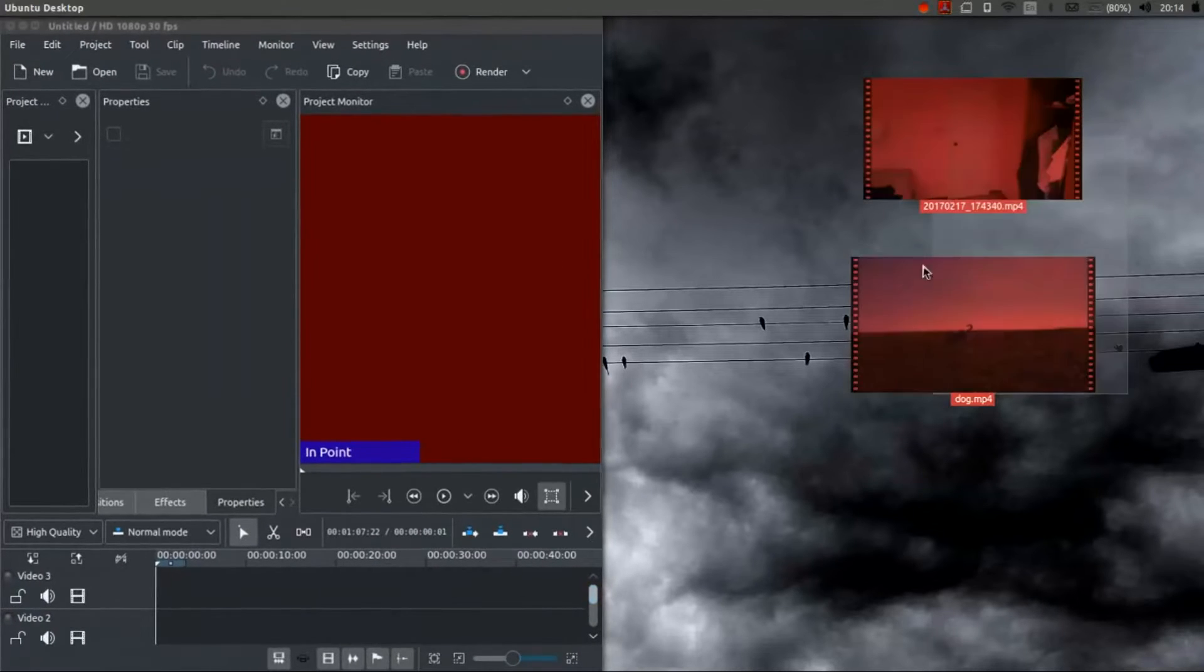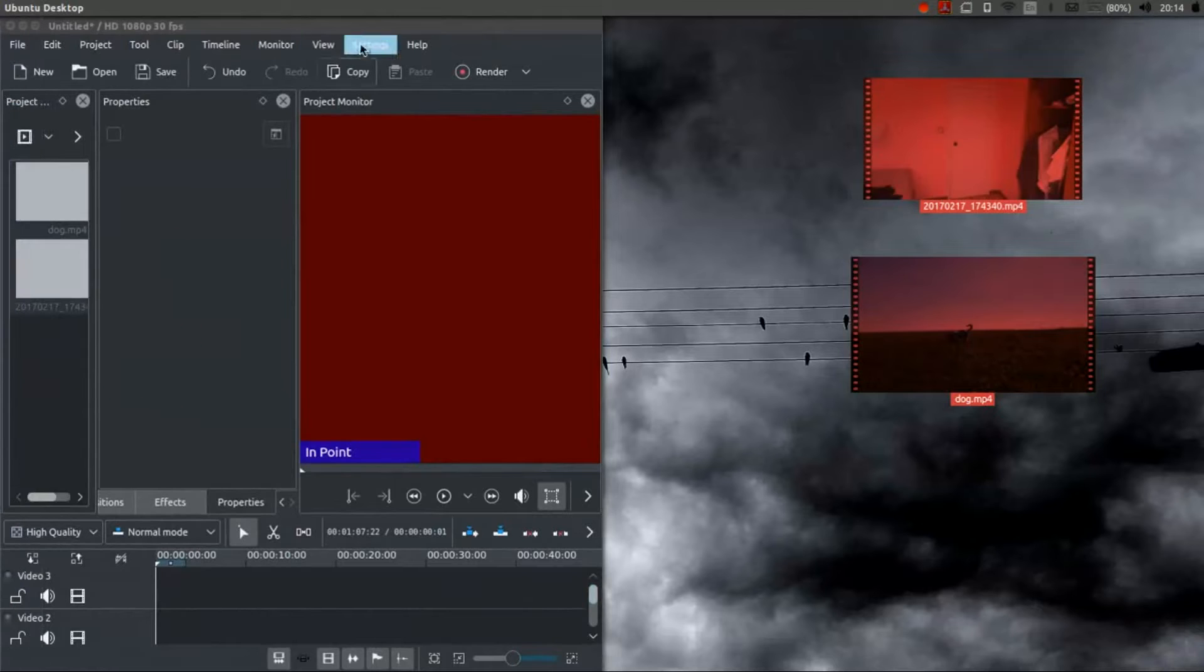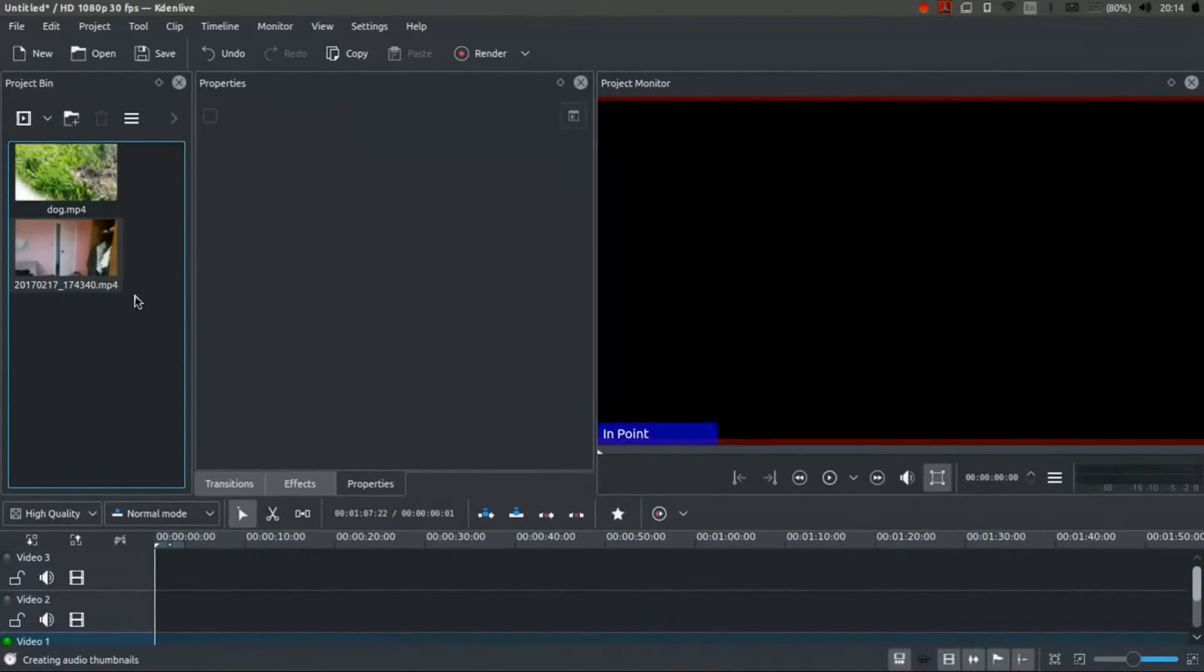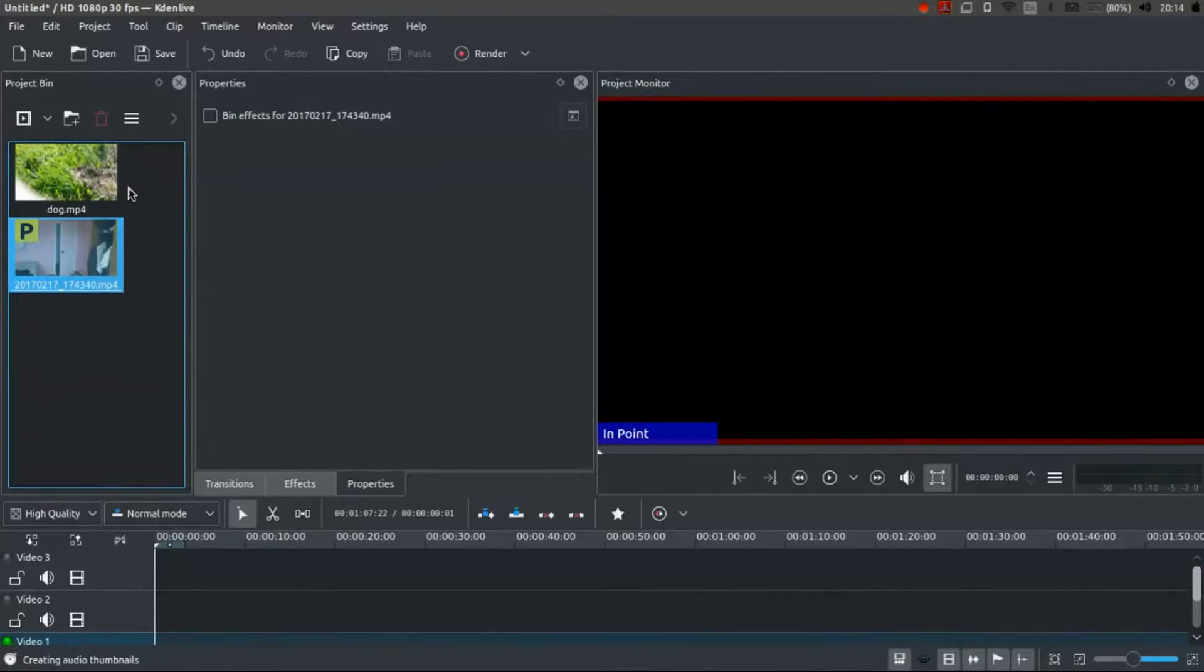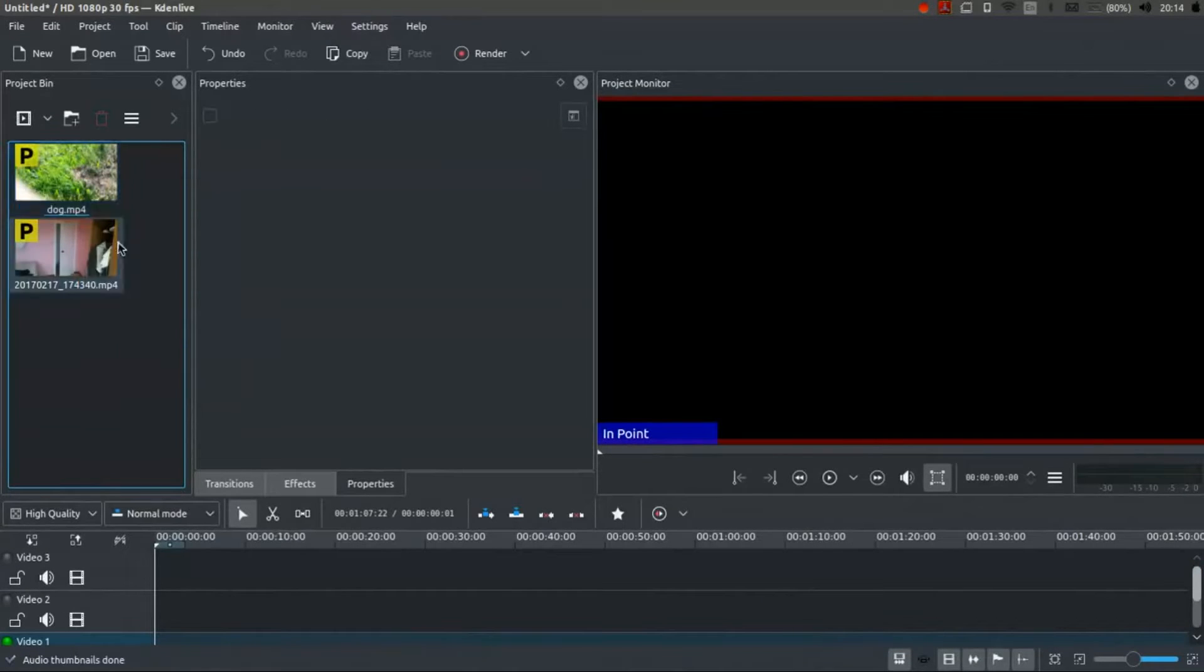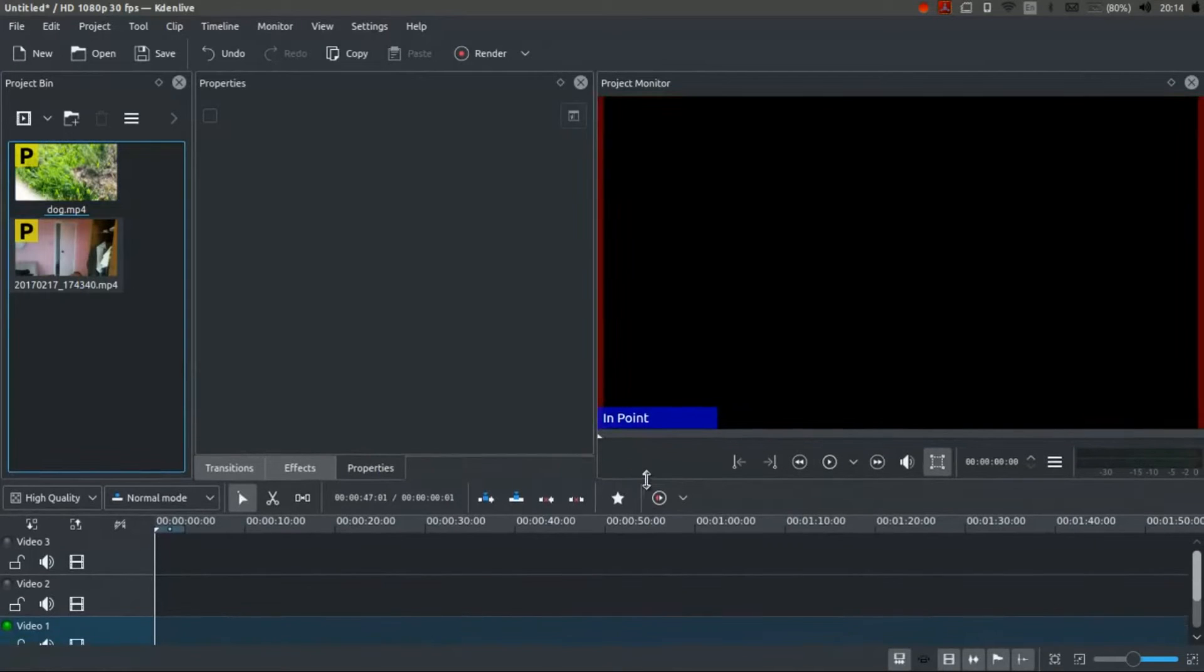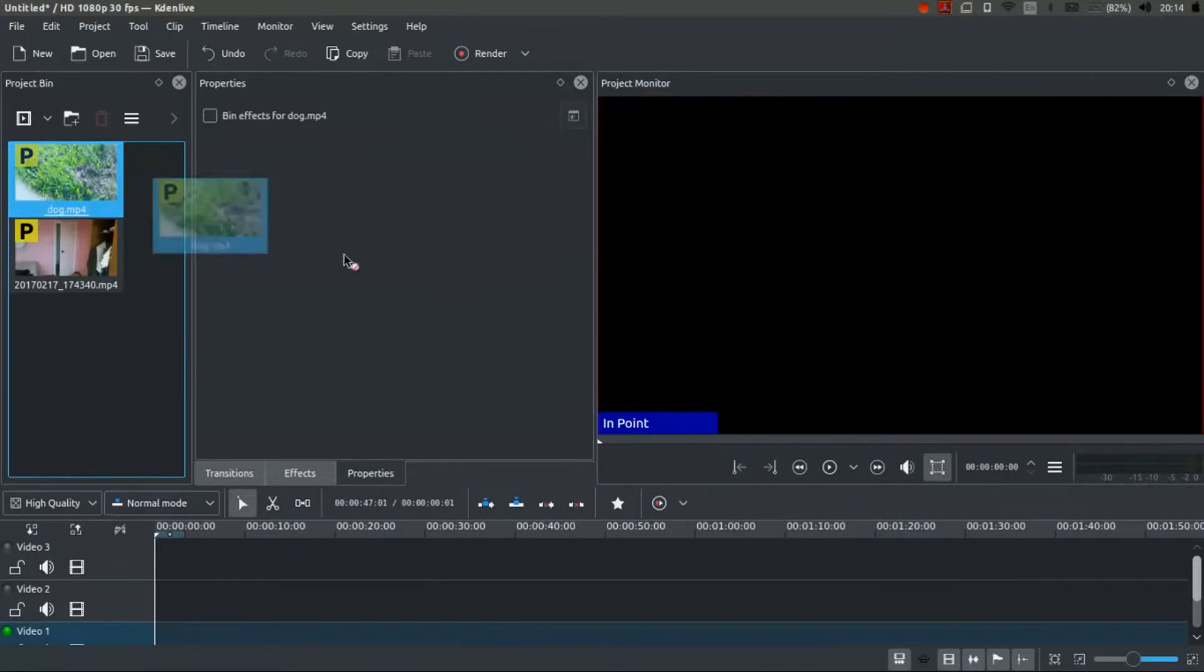So I'm going to drag these two little videos in here into the project bin and I'm also going to just proxy them to make life a little easier. And this is basic, very basic rotoscoping that we're going to do here.